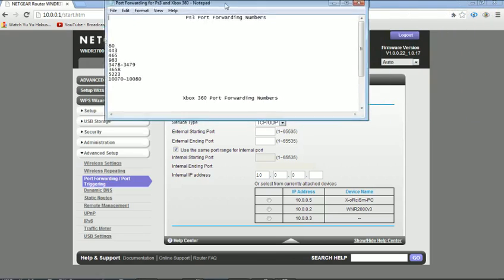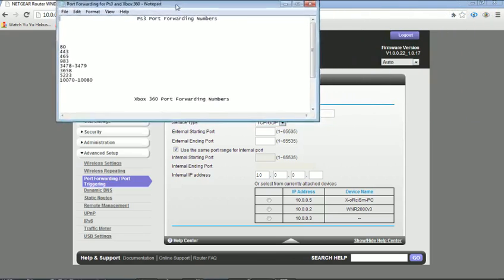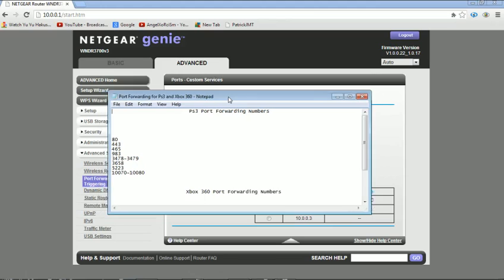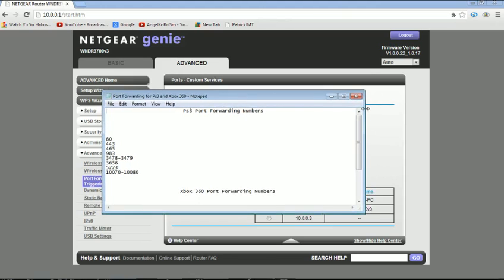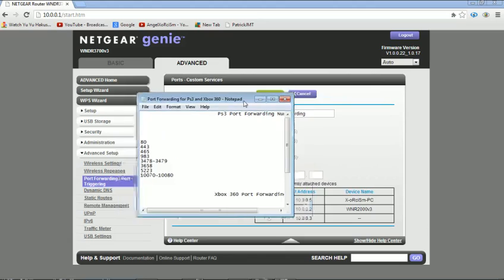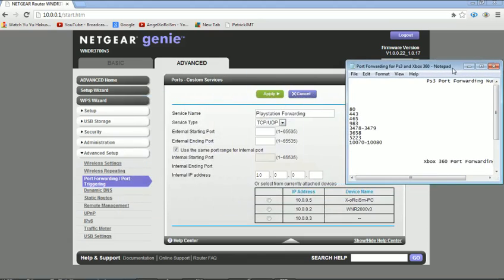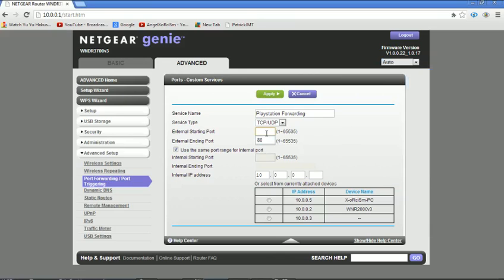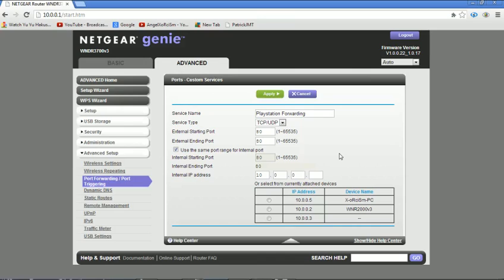This is for PS3, so if you want, you can pause the video and go ahead and write these in. So it's 80 and I didn't have a second number, so I'm just going to write 80 starting and 80 ending. So it's just the 80th port out of the 65,535 total.